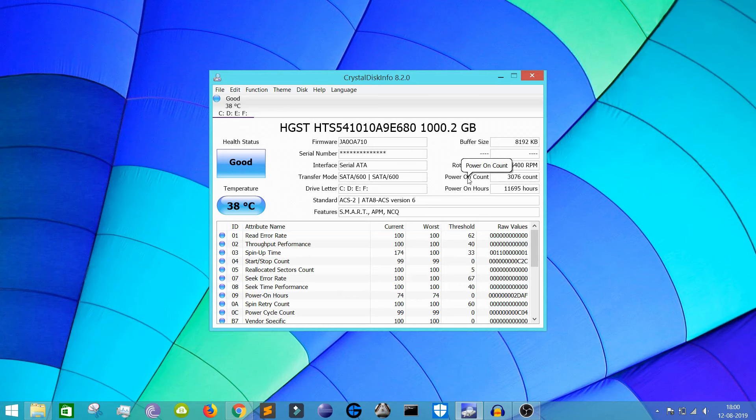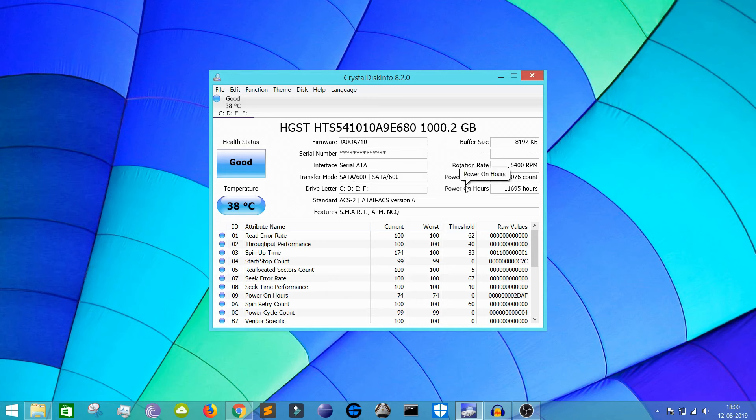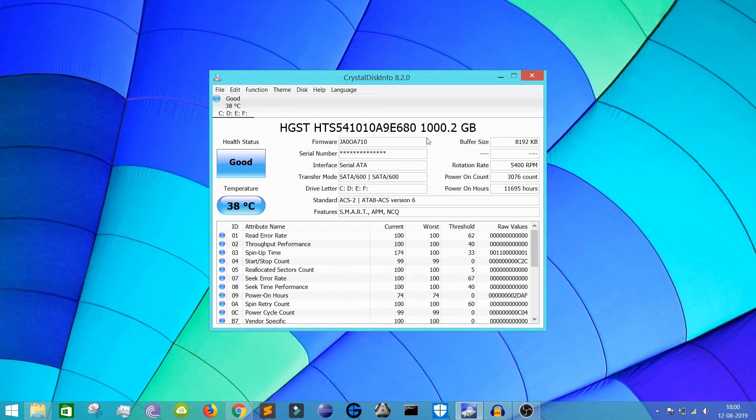And this one shows the power on count, that means how many times I have turned on my hard drive. Like if I have turned on my laptop, the hard drive will also be turned on as well. So it basically shows that I have turned on my laptop 3076 times. This one shows power on hours, that is how many hours I have used my hard drive.